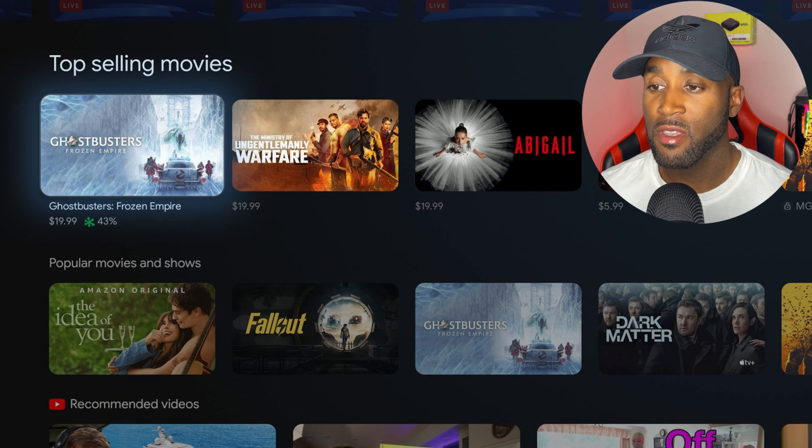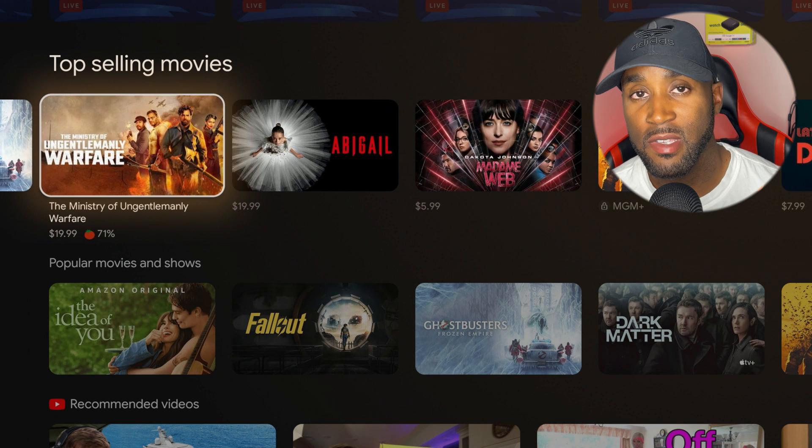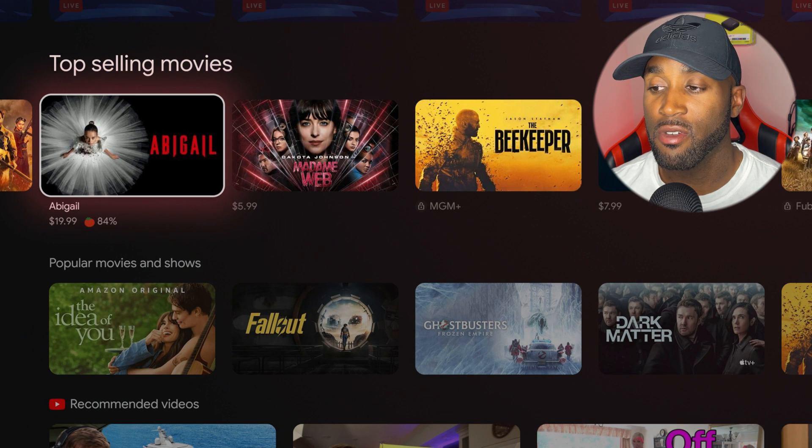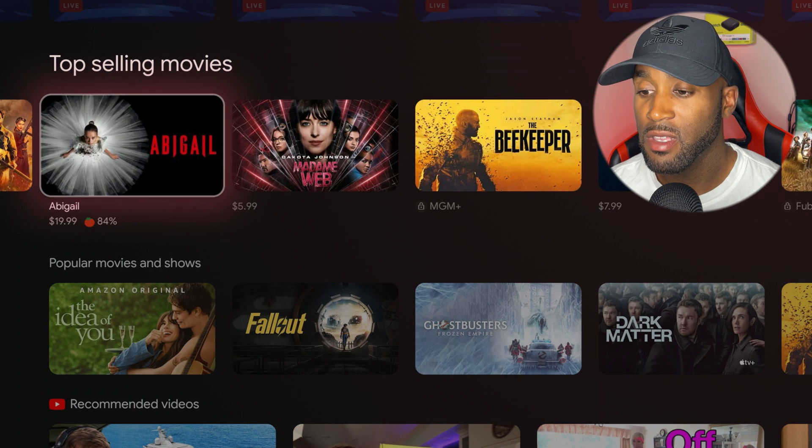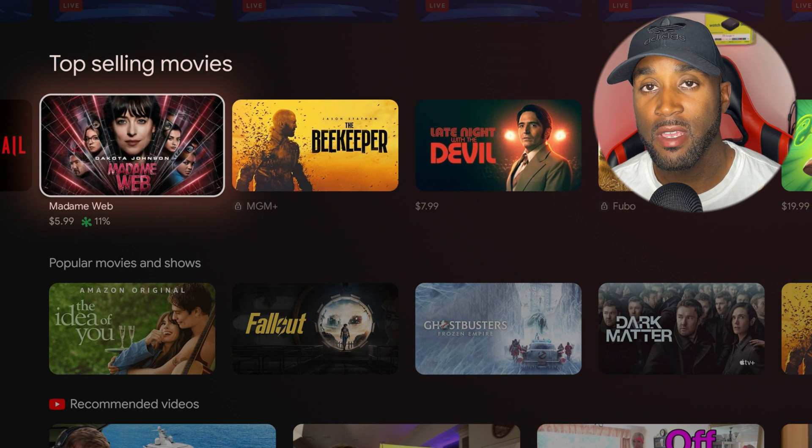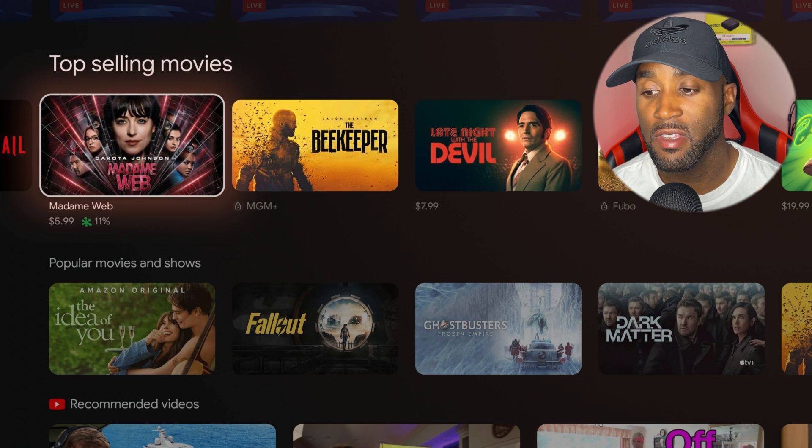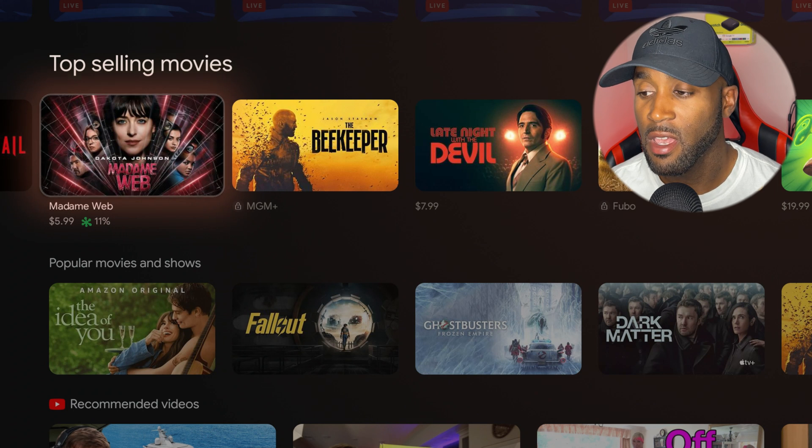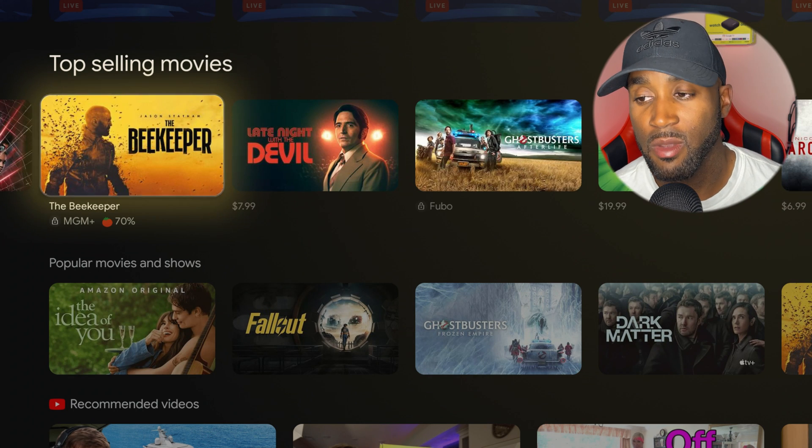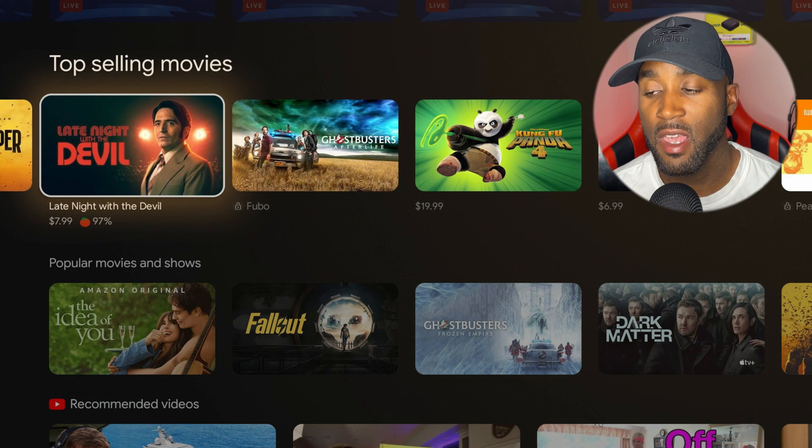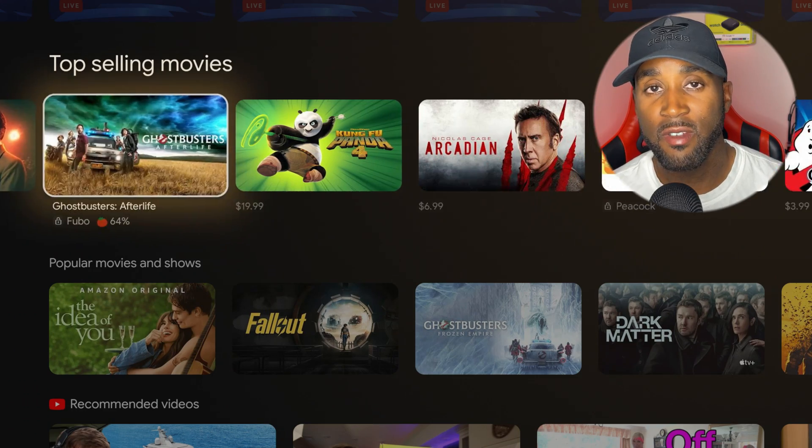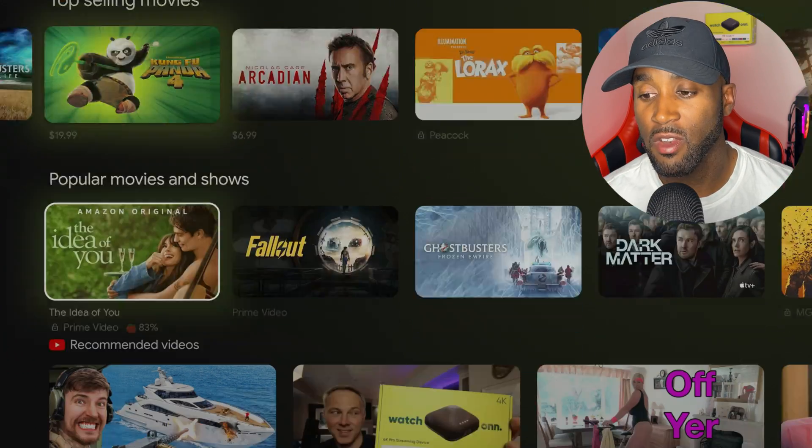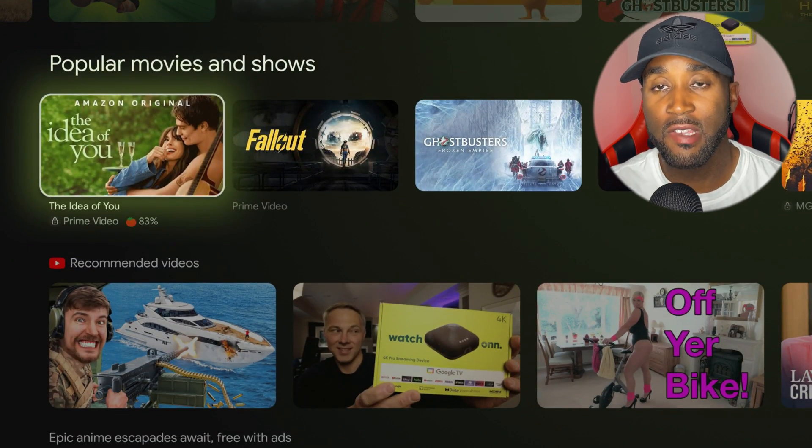You're greeted with this top-selling movies section where you can purchase movies. You can see their ratings, their Rotten Tomato score to see if that movie is any good. That's convenient where you can purchase items and browse through different streaming services.